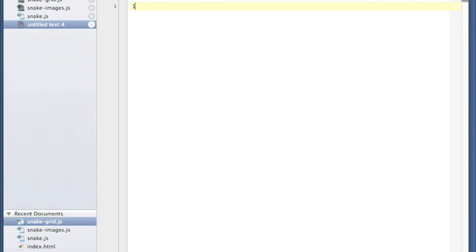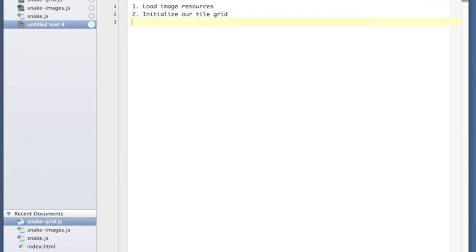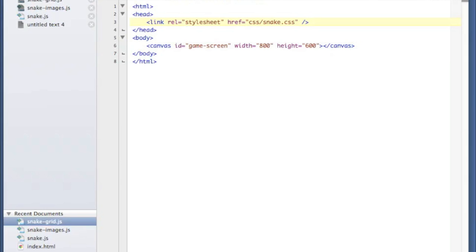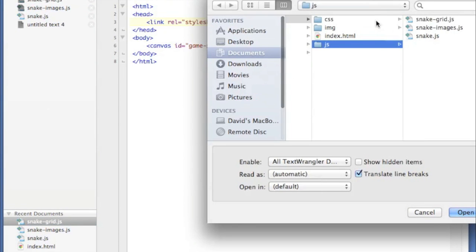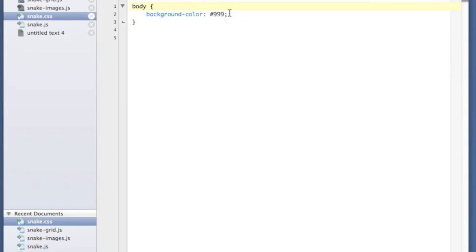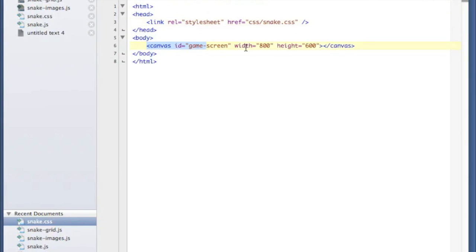In this first video, I intend to show you how to load image resources in a way that will work with the cache, how to initialize our tile grid — because our screen is going to be composed of a grid of tiles — and then actually draw something on the canvas. What we have here is a simple HTML file. In the header I've got a link to a stylesheet which sets the background color to a dark gray. I've also got a canvas element inside my body called GameScreen, with a width of 800 and a height of 600.